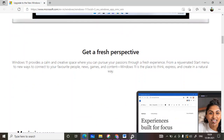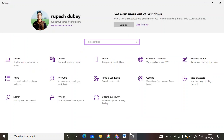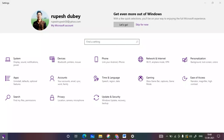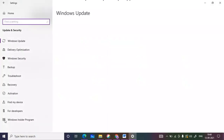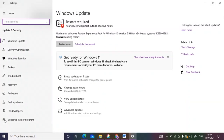To get the updates, first go inside Settings. Click on the Start button, there will be a Settings option. Then go inside Update and Security. As you can see, I have already applied for Windows 11 and it shows you the hardware requirements that are needed.